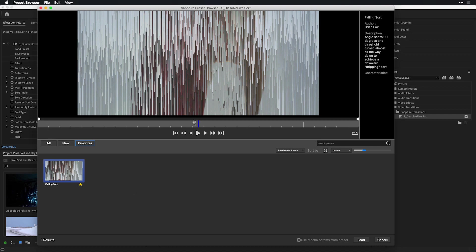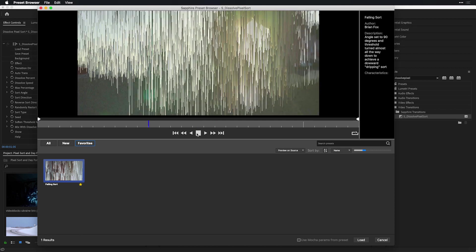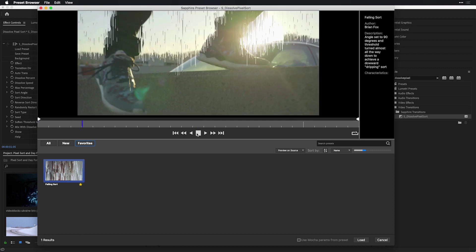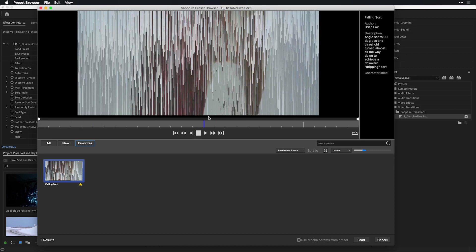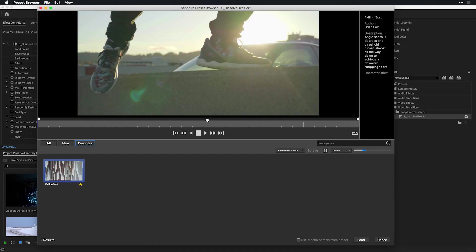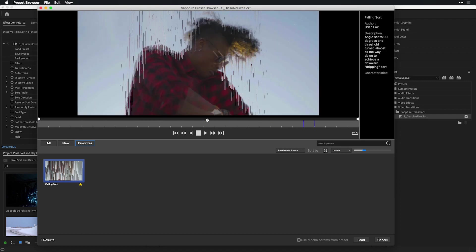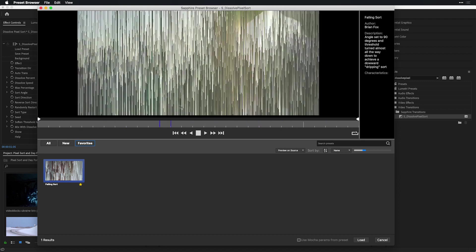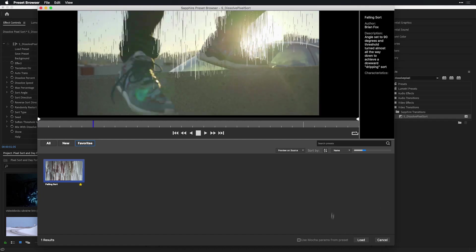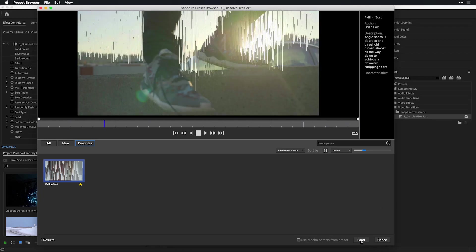For those of you who use Sapphire already, you might notice that now that video previews are supported and I'm able to see a preview of how that pixel sort will look as a transition over the two clips in my timeline. This is looking great. Let me choose to load this inside of Premiere Pro and see the reflection of that pixel sort in my timeline.